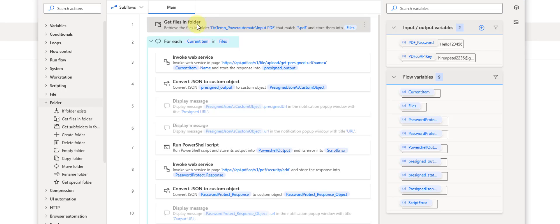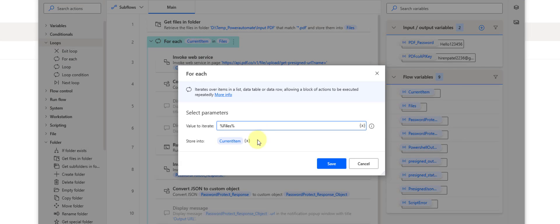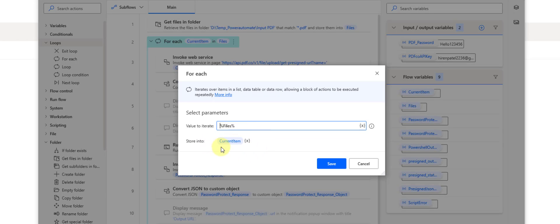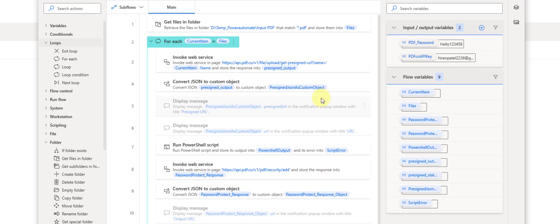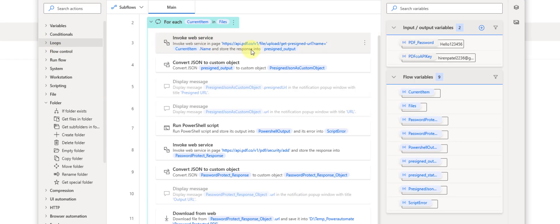Once that is done, we are adding a For Each loop, configured to iterate all the files and store the current iteration to the current item variable. So current item will contain the current file. Inside the loop we have added a few more actions, the first one being Invoke Web Service.